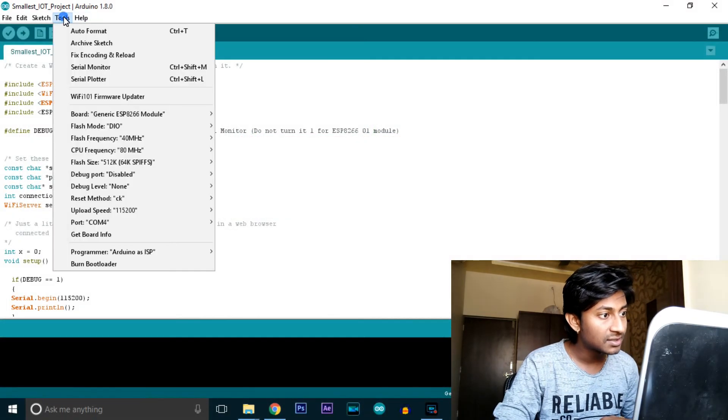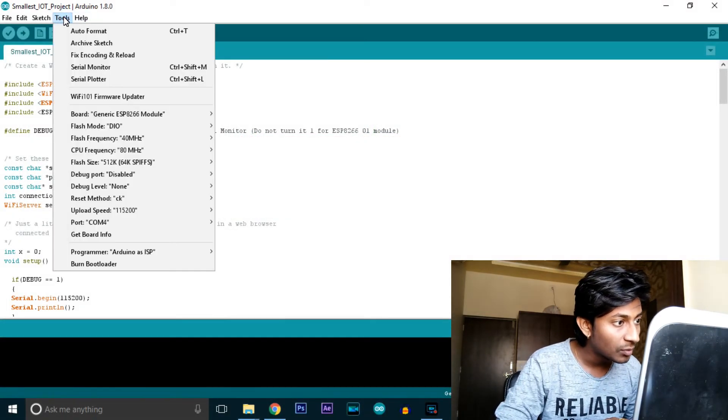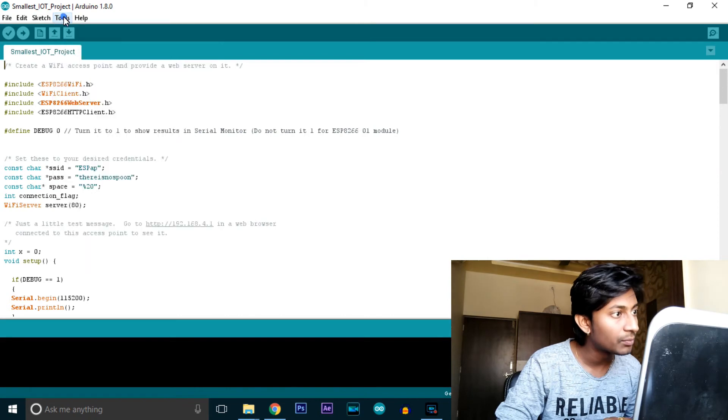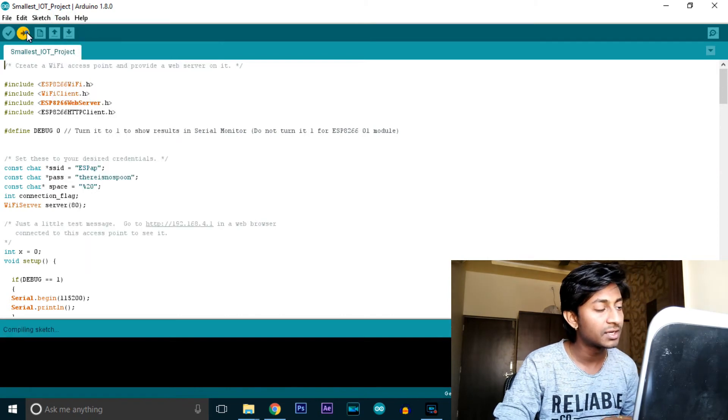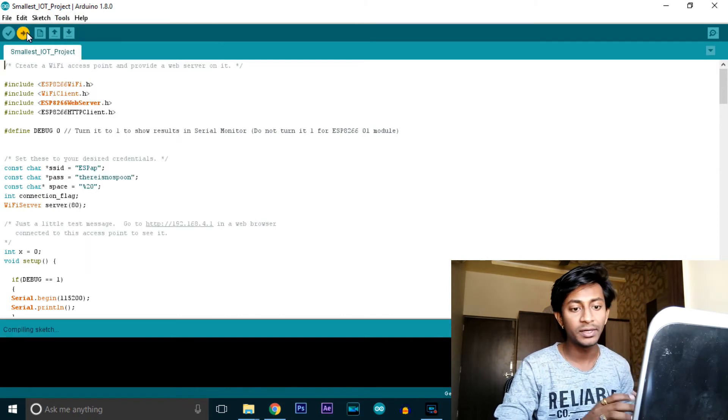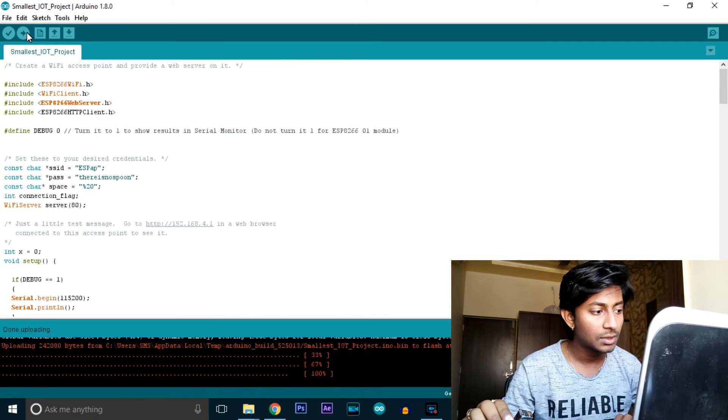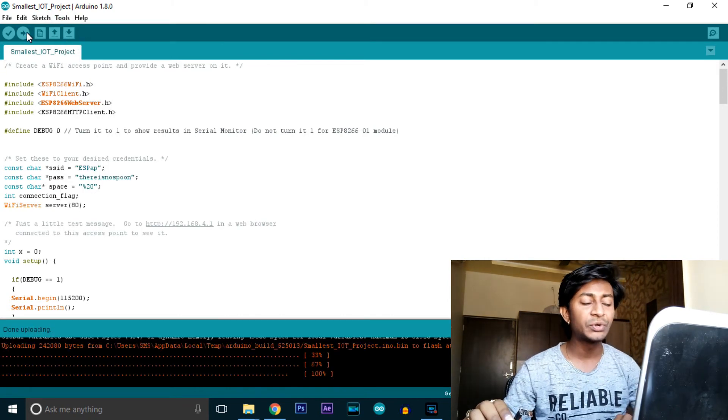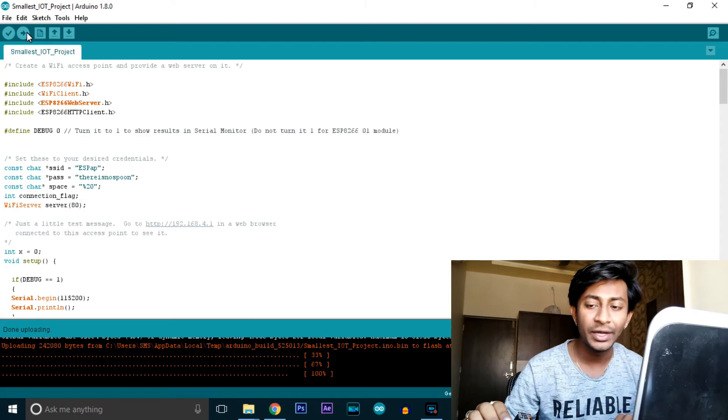I'll confirm the module and COM port. Now I'll hit the upload button. It shows done uploading. That's it for this video on how to program the ESP-01 module using Arduino IDE.